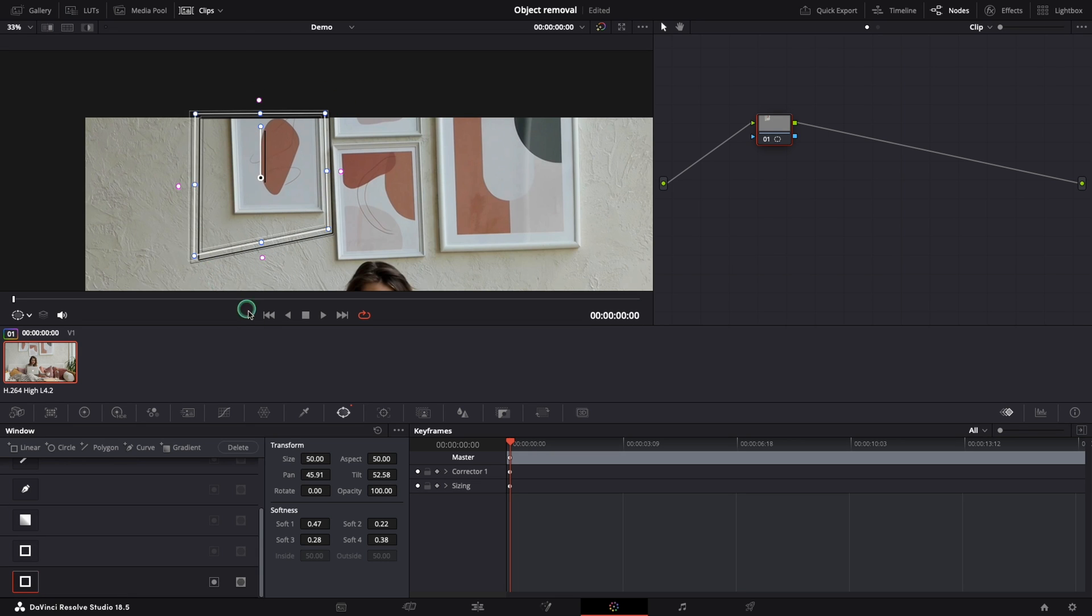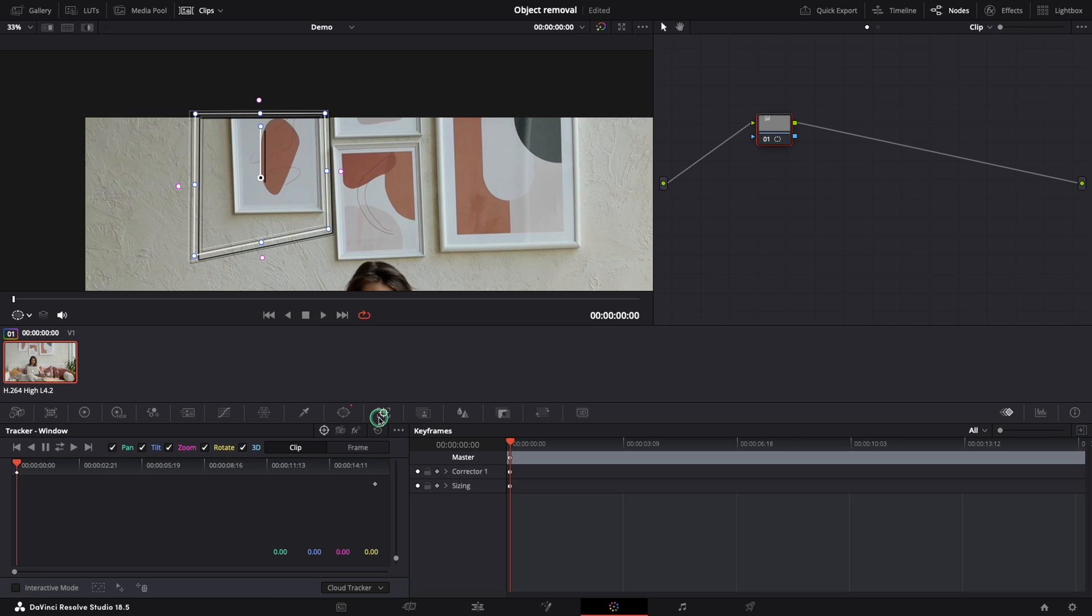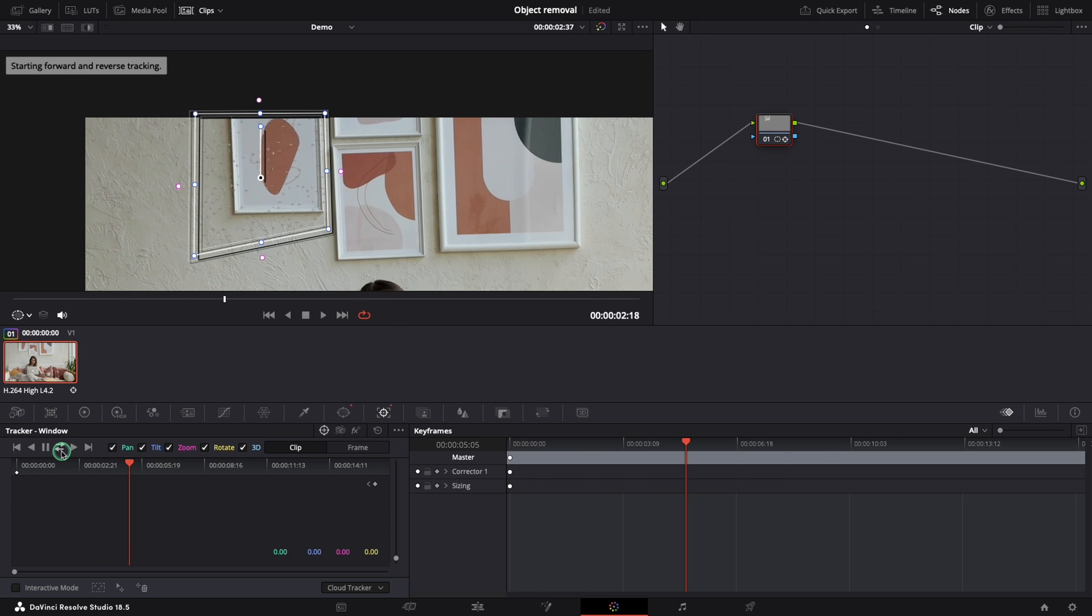Next step is to track our window so let's move to the tracker. By clicking this button it will track the entire clip, both ways.